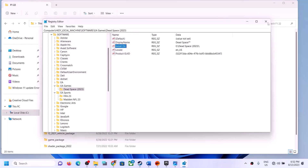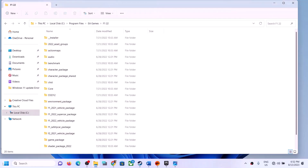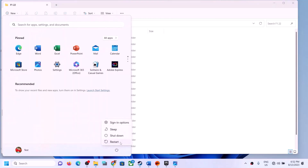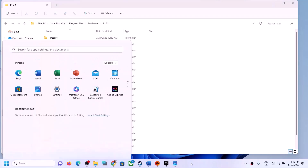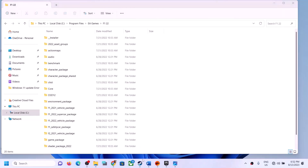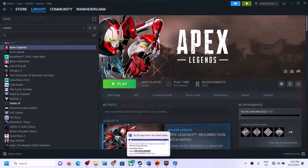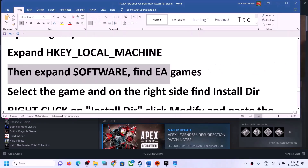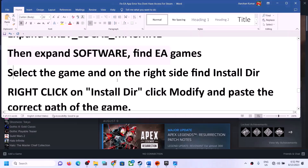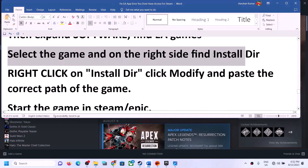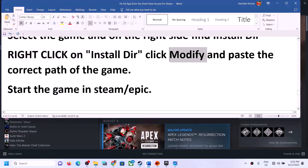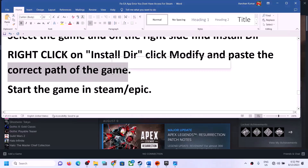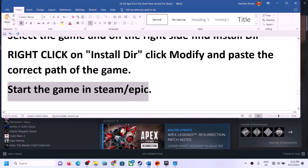Restart your computer. After the restart, try launching the game from Steam or Epic. In the registry, expand Software, find EA Games, select the game, right-click Install Directory, click Modify, paste the correct game path, and then launch the game in Steam or Epic.